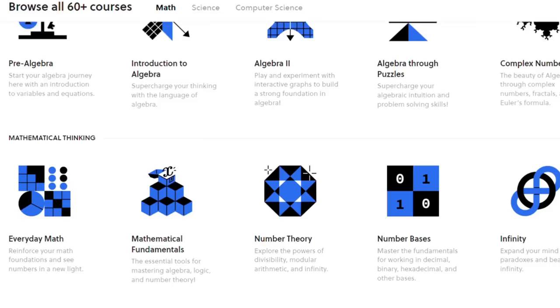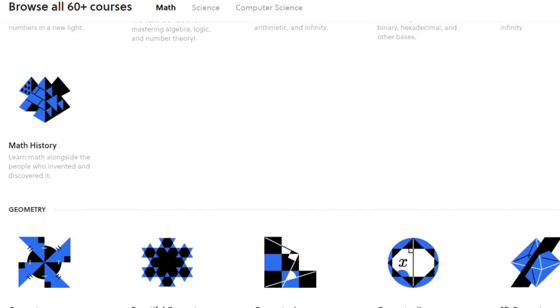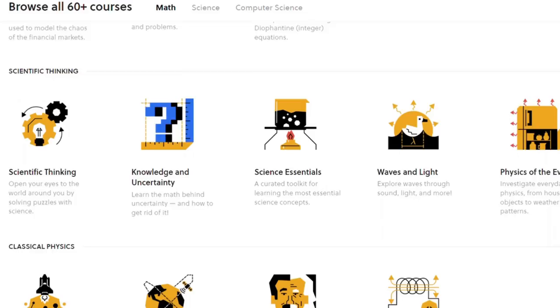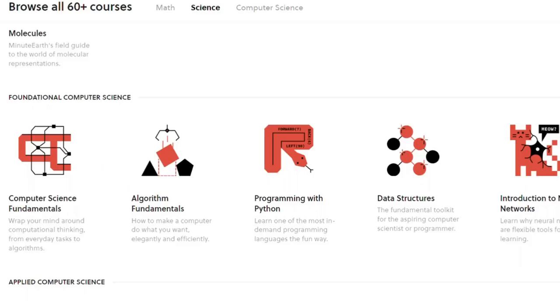Surely you'll be able to find something that fits your interest, whether it's math like geometry, algebra, math history, probability, and so on, or maybe science-based topics like physics, astrophysics, quantum mechanics, and more, or computer sciences like algorithms, data, programming, and many others.